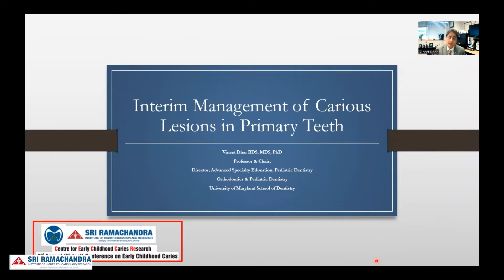Greetings, everyone. It is certainly an honor to have this opportunity to present at the second annual virtual conference on early childhood caries by the Center for Early Childhood Caries Research, Sri Ramachandran Institute of Higher Education and Research.